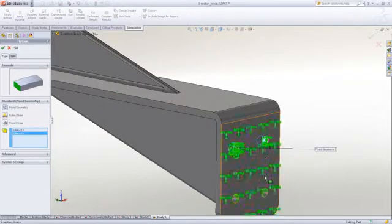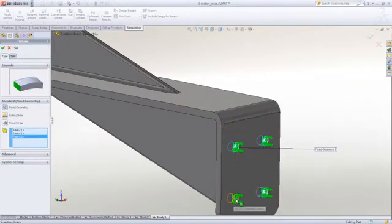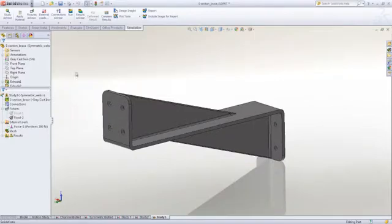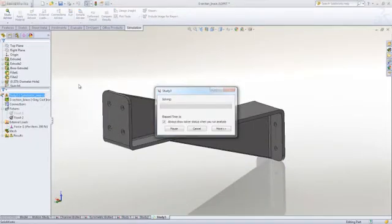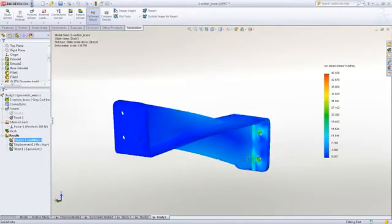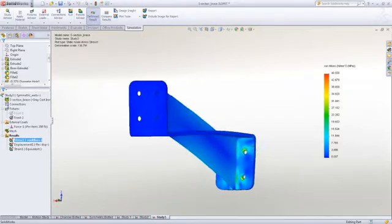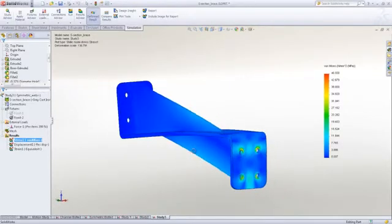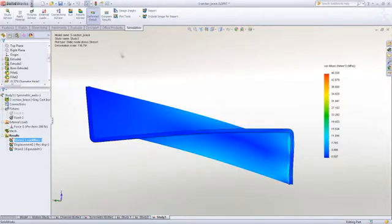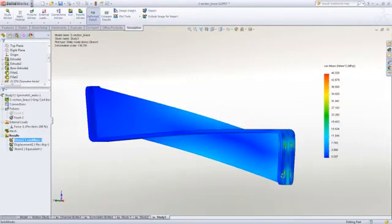So instead of picking the back face for the fixture, we select the bolt holes. And when we run the simulation now, we will see what the difference in stress is. So we were around 8.5 MPa, and now the peak stresses are significantly higher and localized around the bolt holes.